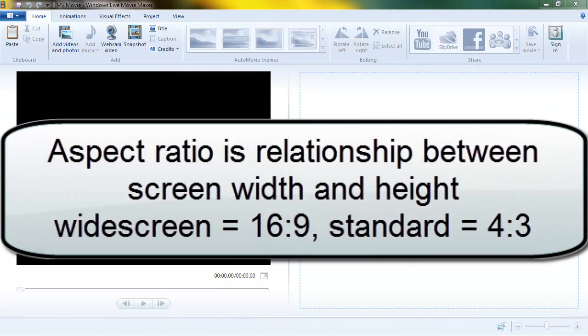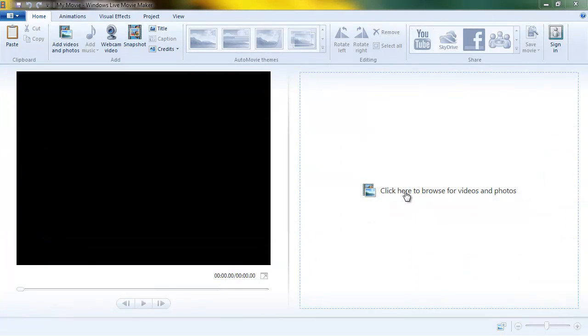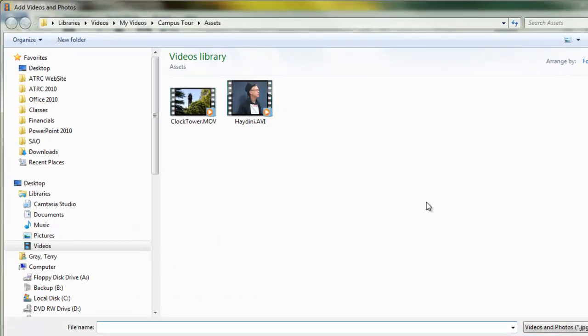Now the aspect ratio of the high definition cameras is what they call 16 by 9. The aspect ratio of a standard screen camera is 4 by 3, and that refers to width and height. Let me go ahead and load a couple videos here so you can see the difference.